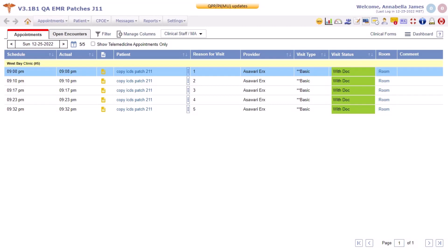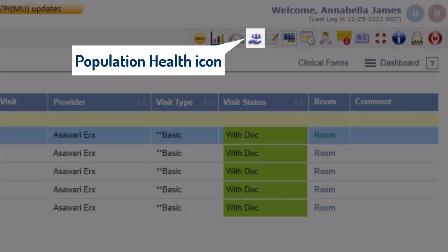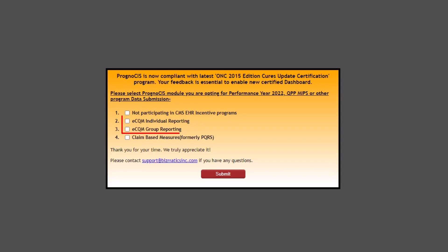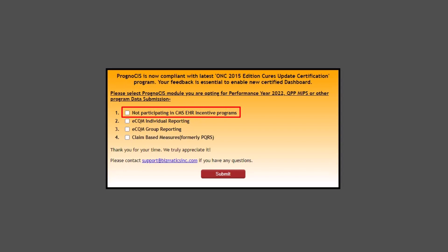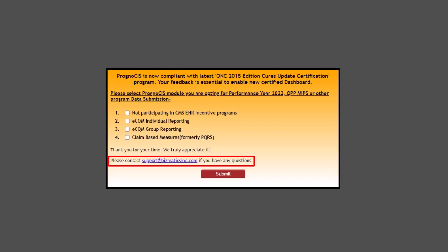After successful registration, a Population Health icon appears on the Prognosis home page. When another provider from the same clinic checks the required checkboxes from the survey pop-up, that provider is directly registered with Population Health, since the clinic was already registered by the previous provider. If a provider checks the 'Not Participating in CMS EHR Incentive Programs' checkbox on the survey pop-up, they are not registered with Population Health. To use Population Health services in the future, they must contact the Prognosis support team at support@bismatics-inc.com.